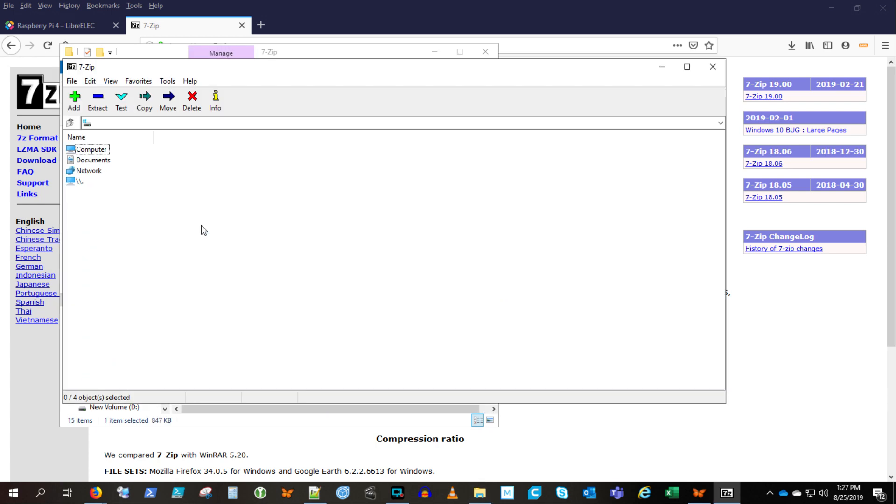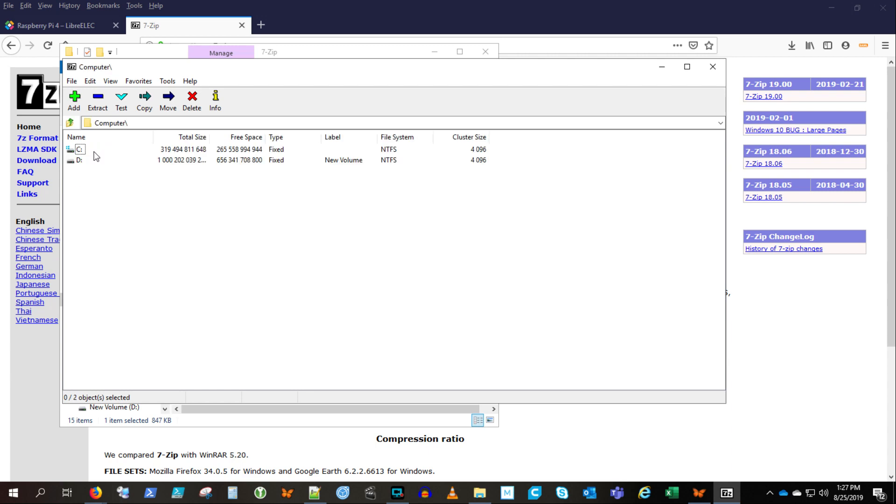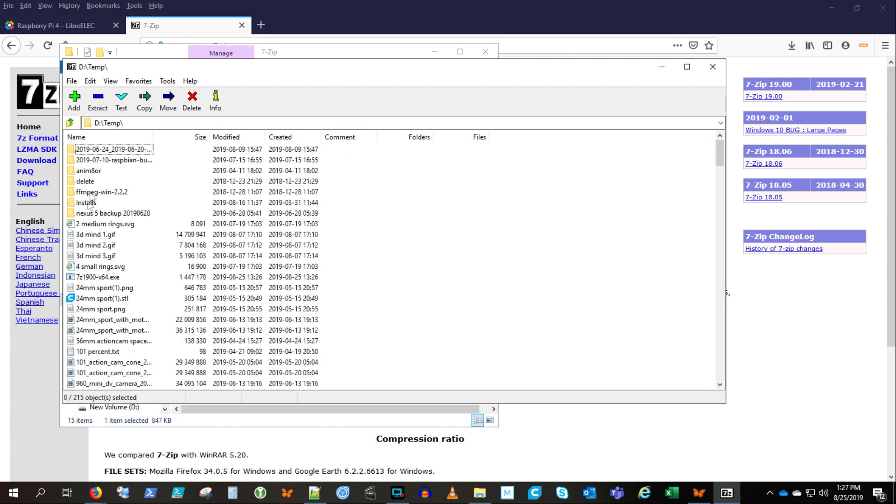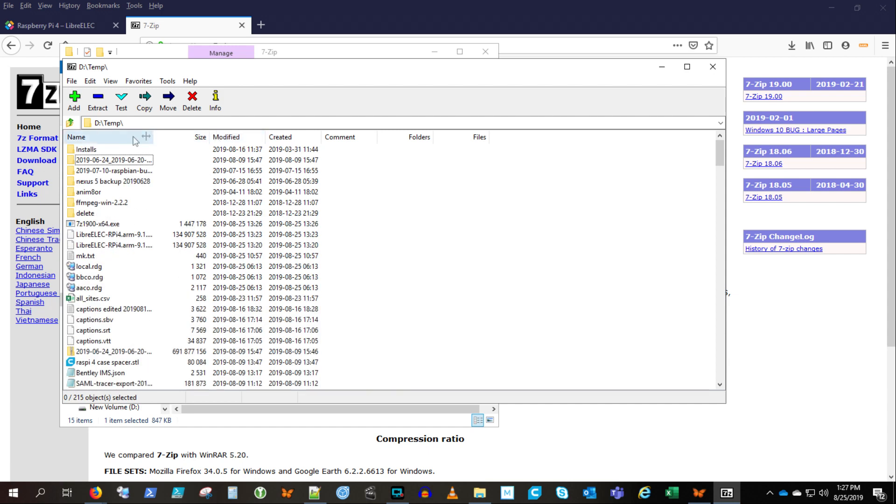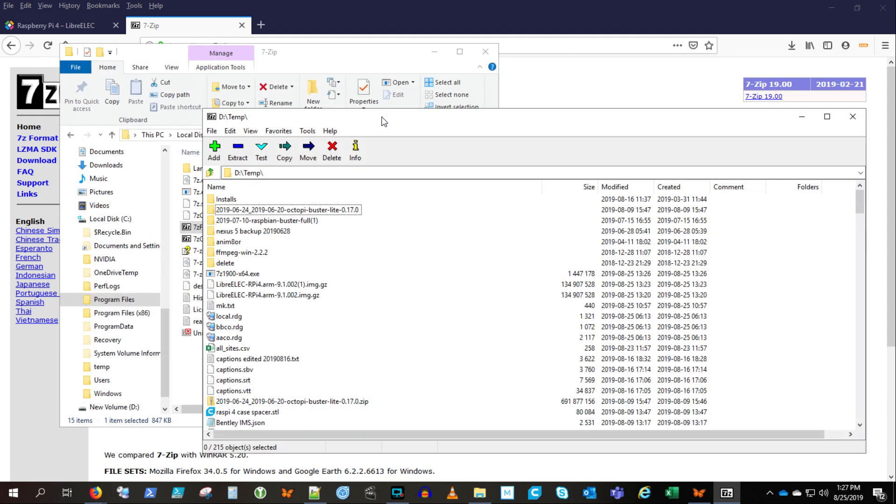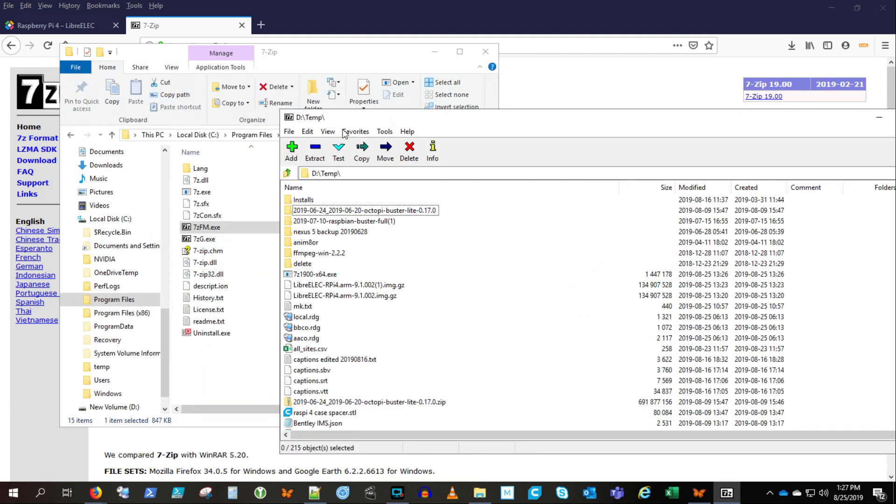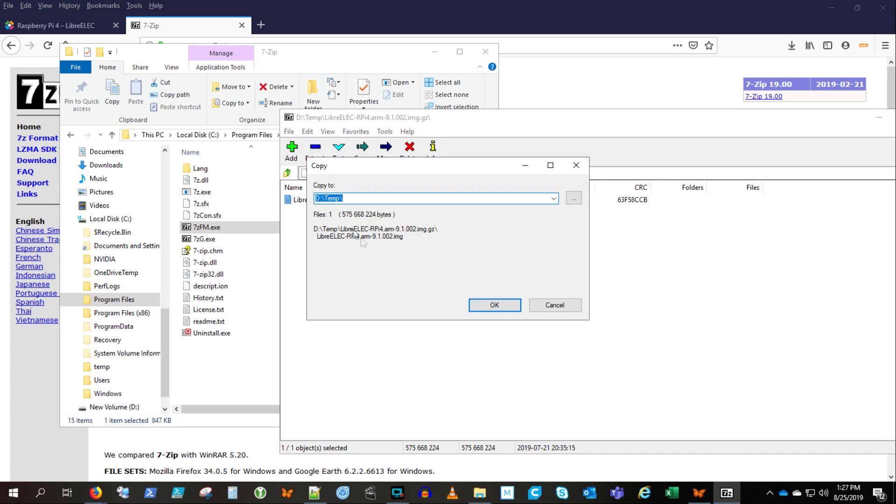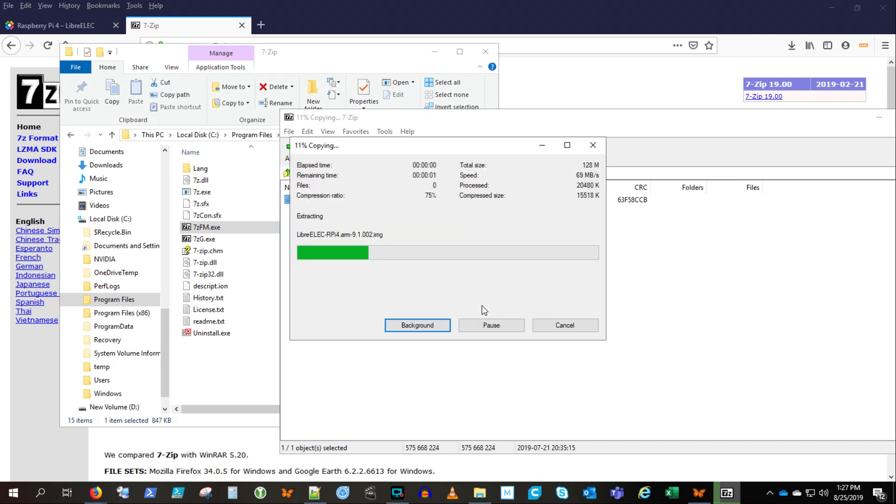Looking closer at the Balena Etcher, it looks like they'll work directly with GZ files, but I'm not sure. Okay, there we go. So that image file is extracted.